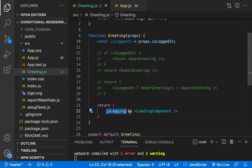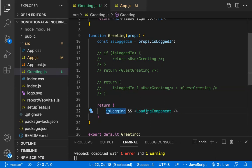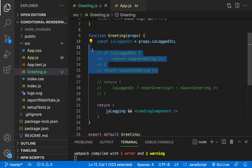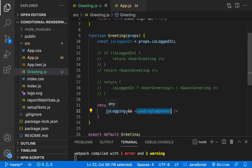This is a situation where you want only one outcome. Based on this condition, if true you show the component; if false you don't want to show any component. In these situations you use the short-circuit (&&) operator. If you expect two outcomes, use if/else or ternary; if you need only one outcome, use the short-circuit operator.